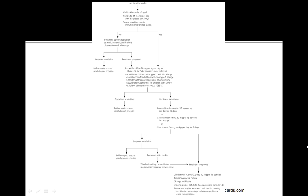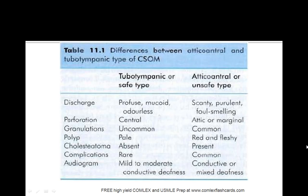And if the symptoms are still persistent, then clindamycin or tympanocentesis or getting an imaging study may be recommended in addition to tympanostomy for recurrent otitis media, hearing loss, tinnitus, or other neurological conditions.